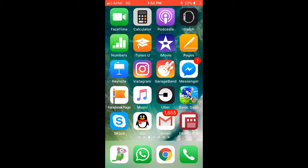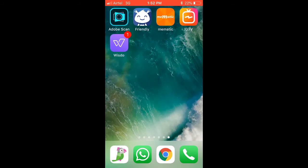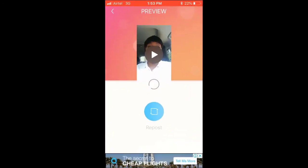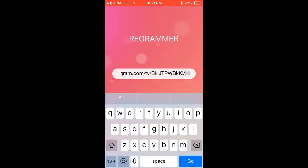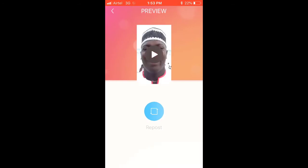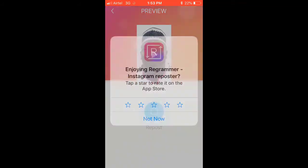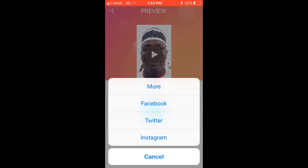Go back to my phone and look for the Regrammer app. Click on the app and open it. Automatically you'll see the link is in the clipboard. Click on Paste, then click on Preview. So once you paste the link you click on Preview on your phone and it will come up like this.